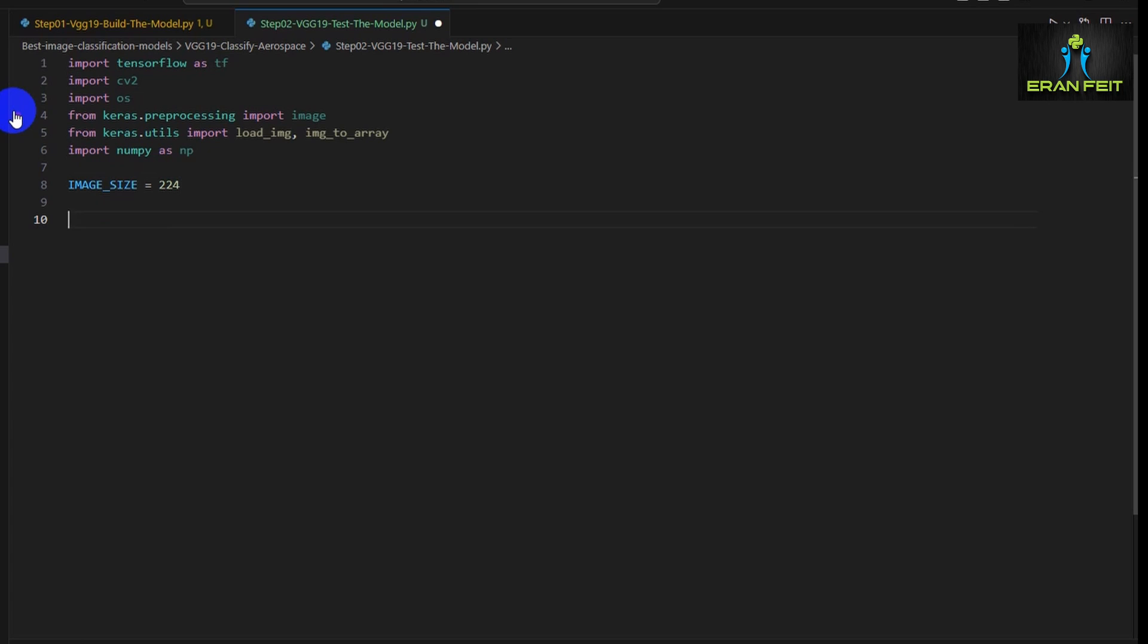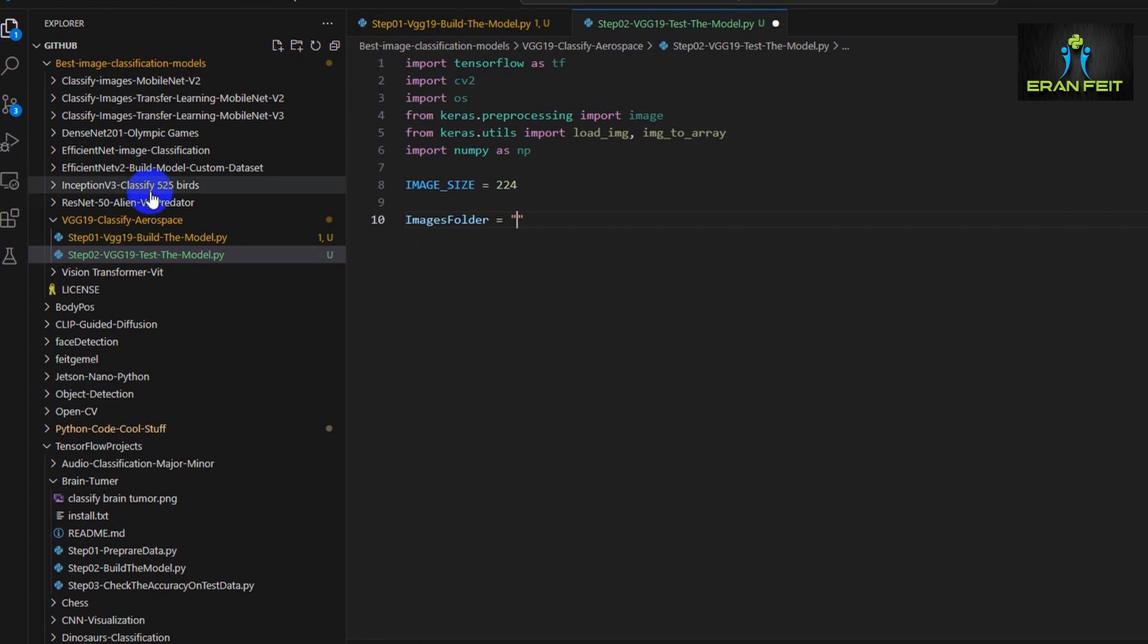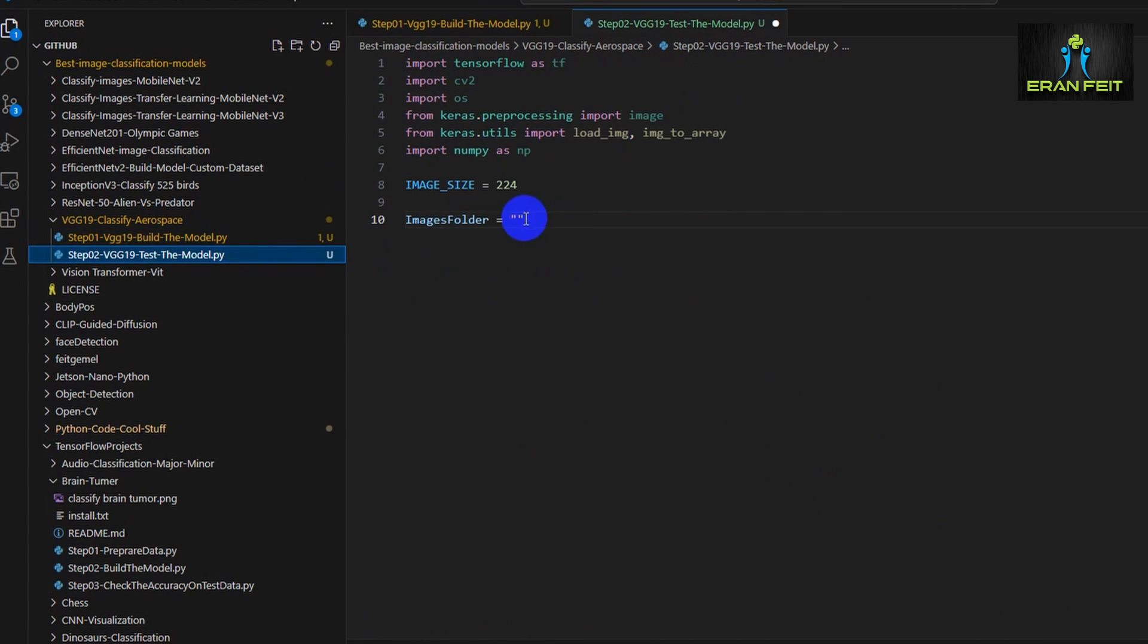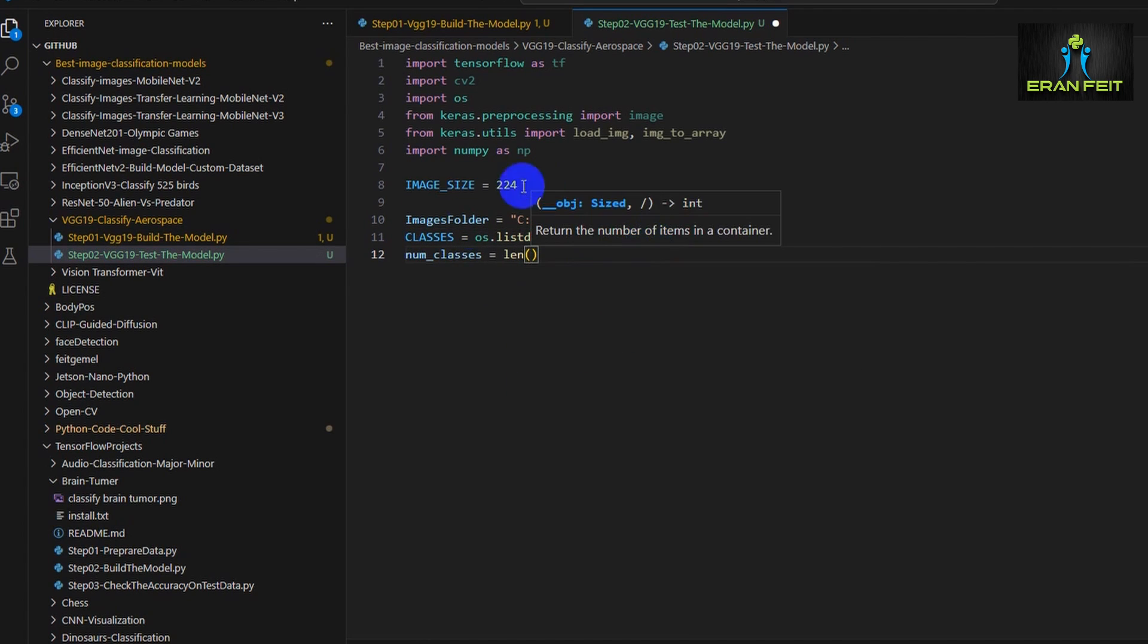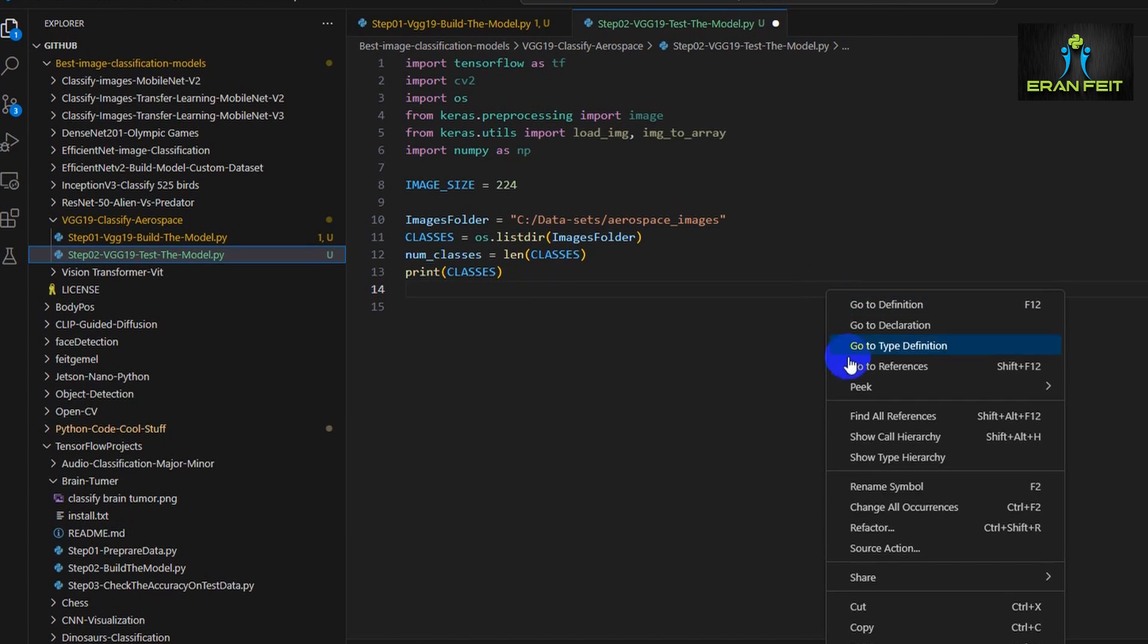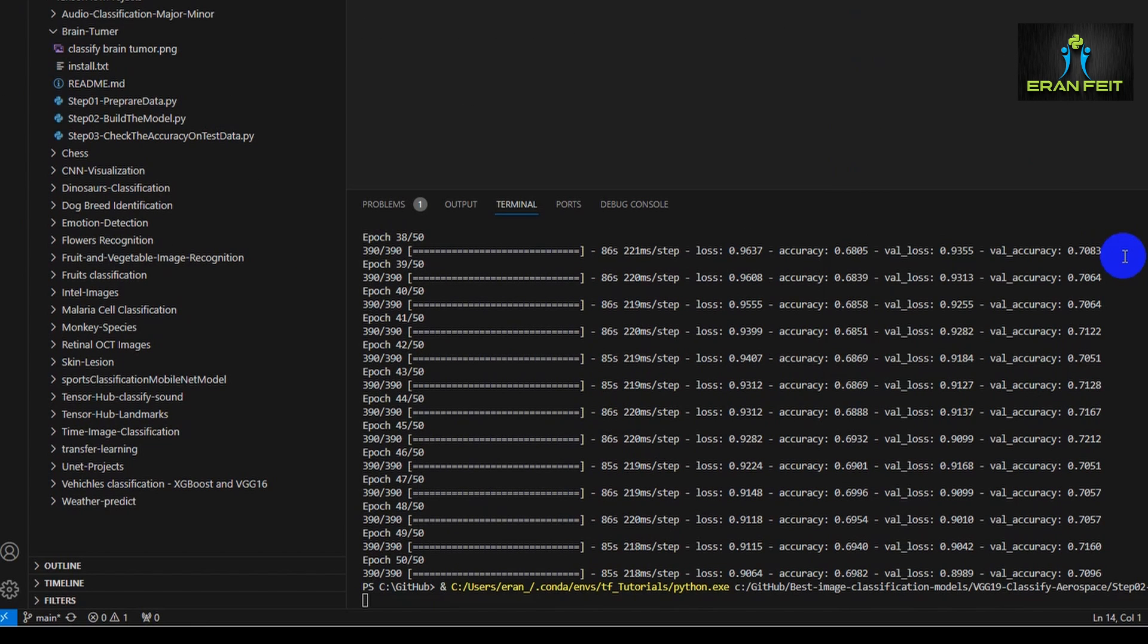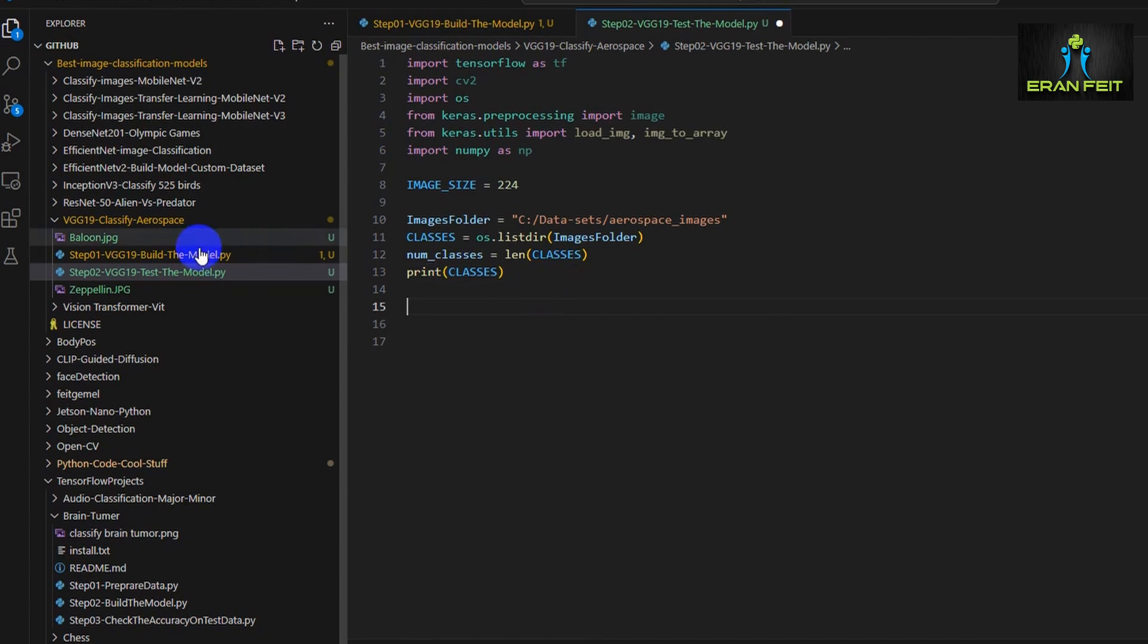So once again, our image size is 224. Let's define the folder for our images. The target of this command is just to grab the name of the classes. We will load the name of the folders which indicates the name of the classes. Let's print it just to see that everything works okay. Let's run it again. Okay, here are the seven classes.